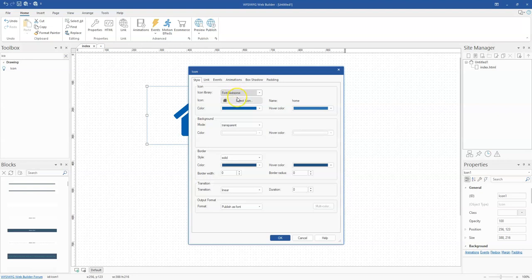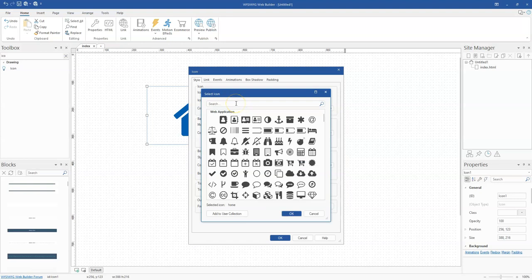After selecting the icon library you intend to use, go ahead and select the icon you want for your project. In this case, let me select this bus as my icon.